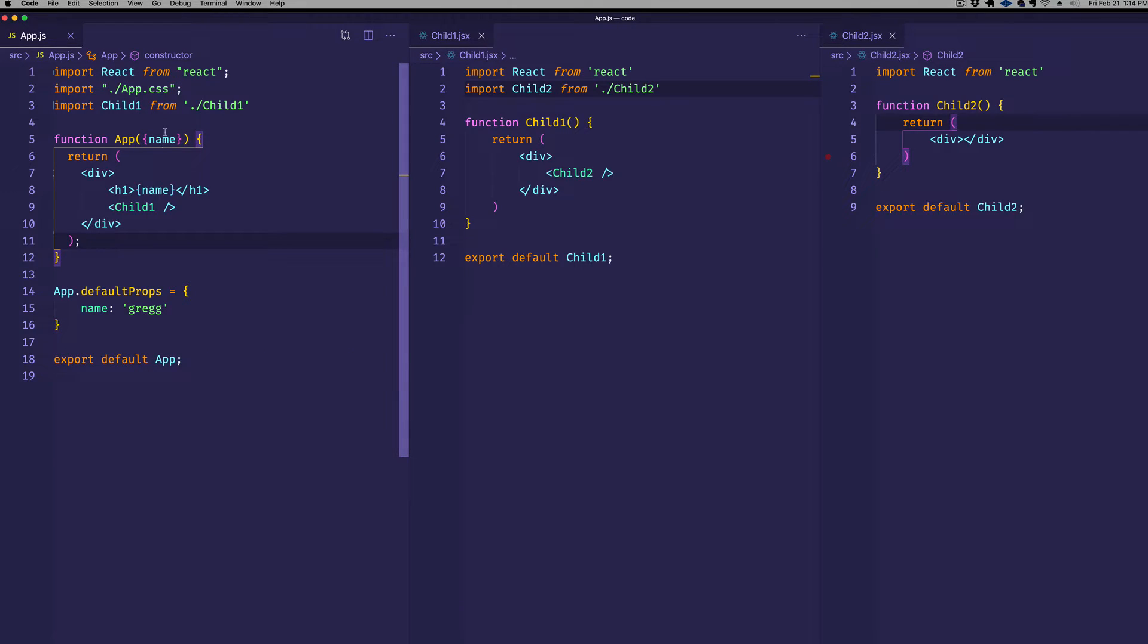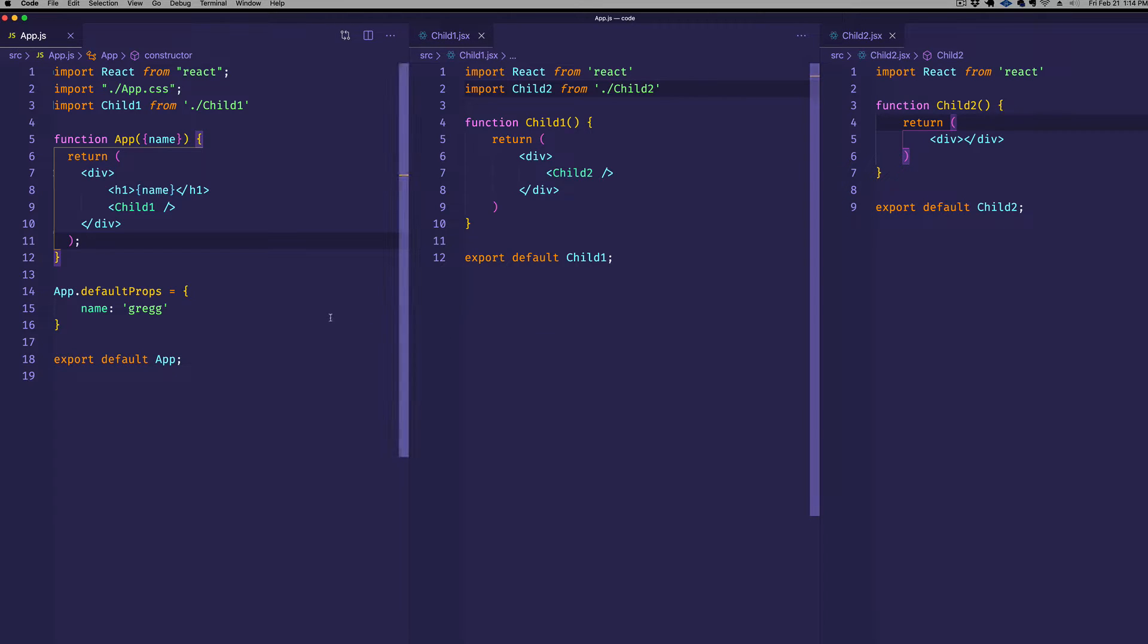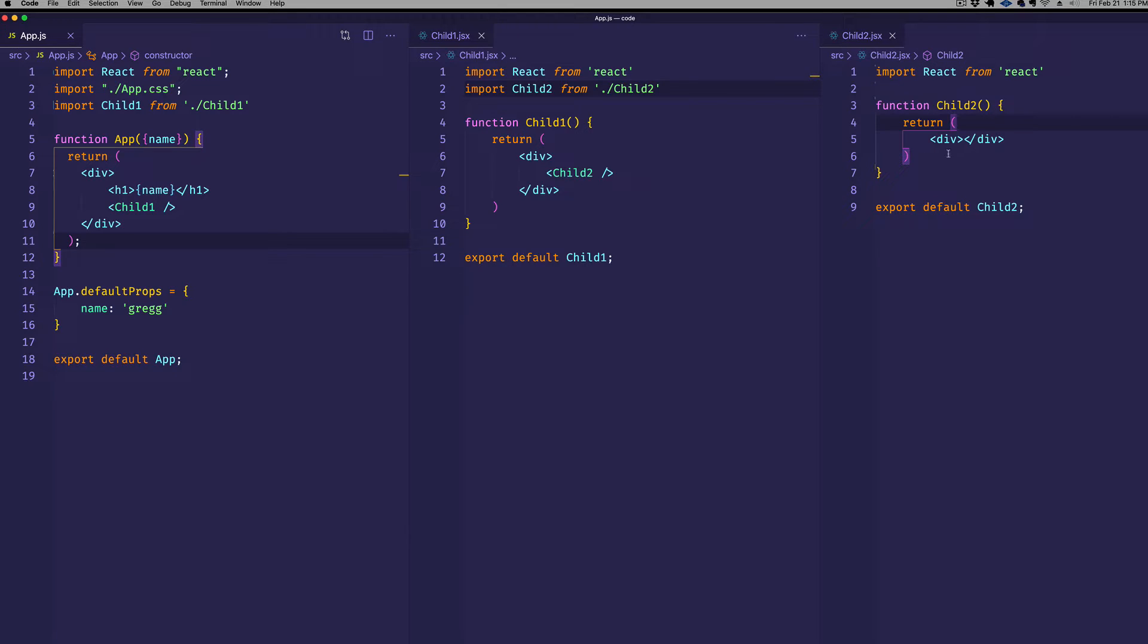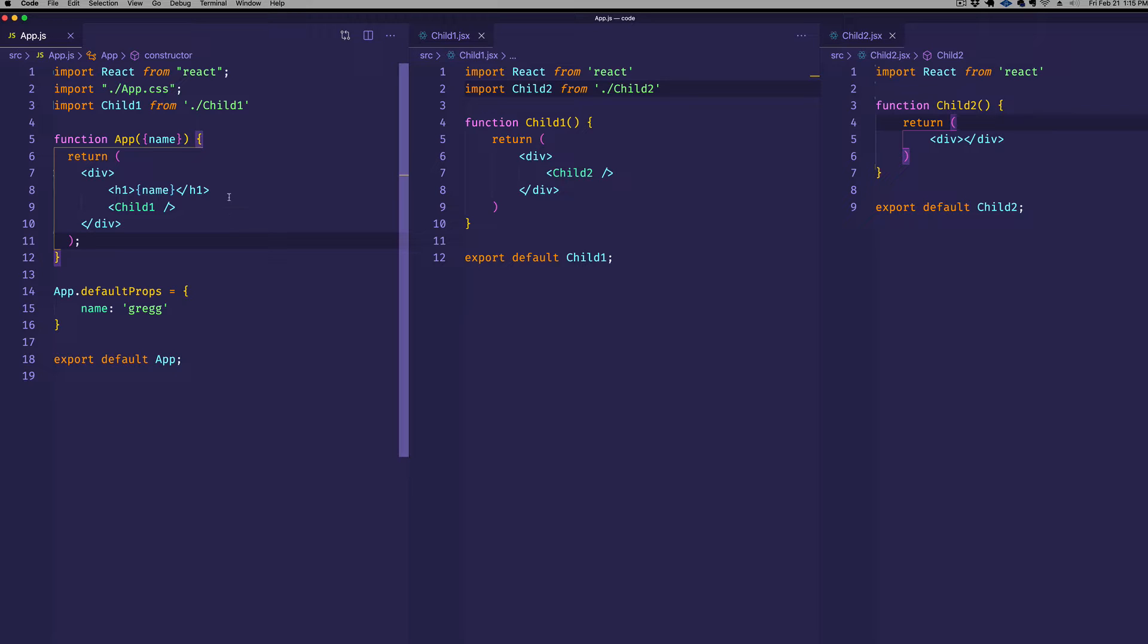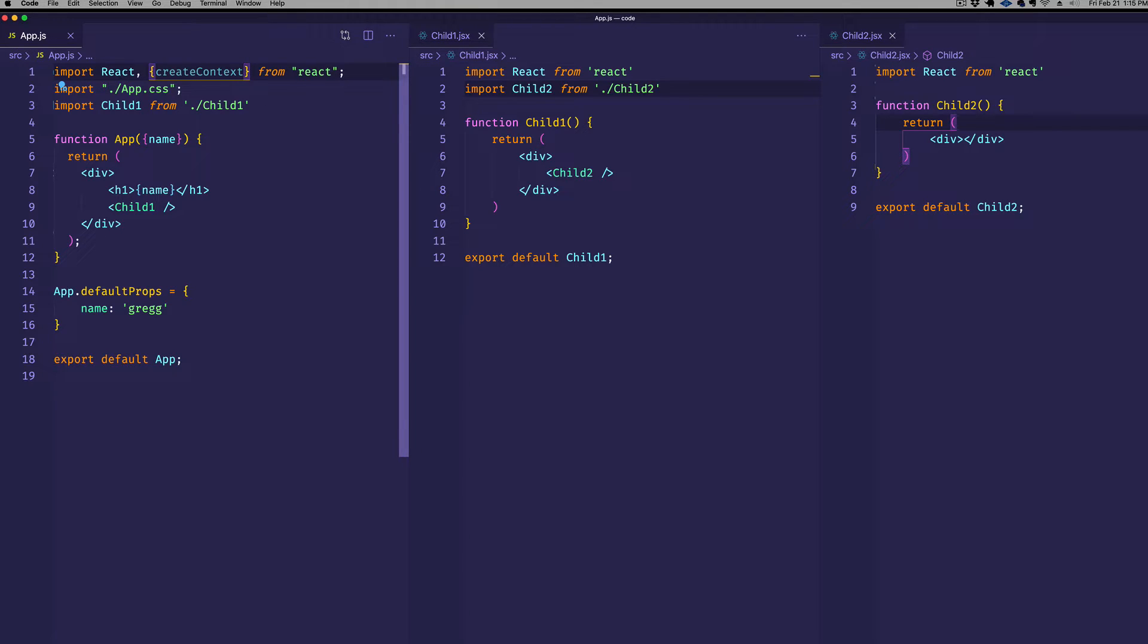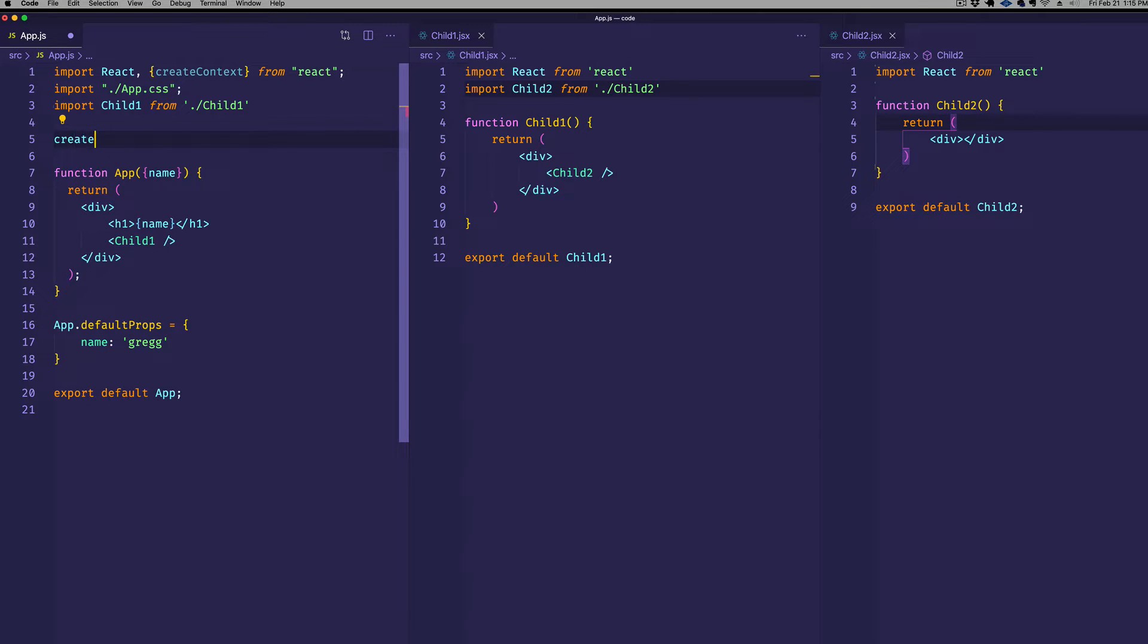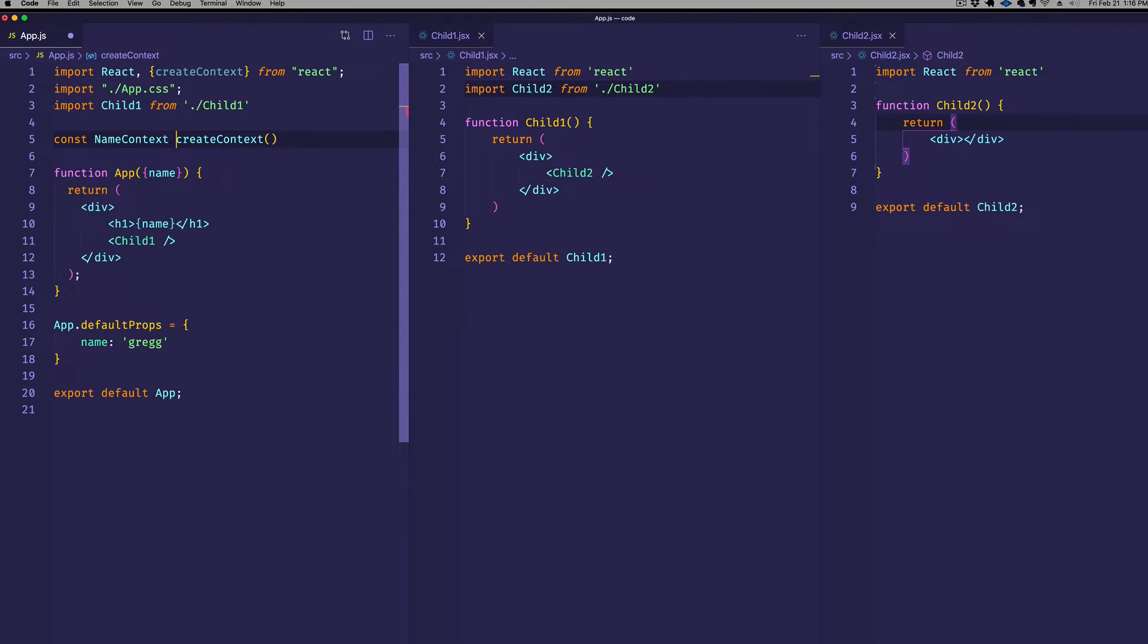So let's flip back to VS Code. Now, our goal is to have access to this name prop in child2. And normally we would pass this down as a prop and go through child1 into child2. But for this example, we don't want to do that. We want to use useContext. So this is how we do it. The first thing we need to do is we need to bring in createContext from React. And what we're going to do with createContext is when we invoke createContext, it's going to give us an object, which is going to have that provider that we want. So let's come down here and let's invoke createContext. And let's save that to a variable. We'll create a const and let's call it nameContext. So now we've created a context object and we've saved it to our nameContext variable. So that's the first step.